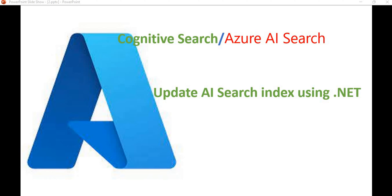Hello everyone, welcome back to the dotnet office. In this video we are going to discuss how to update AI search indexes using .NET. In previous videos we understood operations related to the storage account and blob container. Before proceeding, I recommend watching the previous parts of this tutorial series where you'll understand blob container concepts. In this video we will see how to work with indexes using .NET.